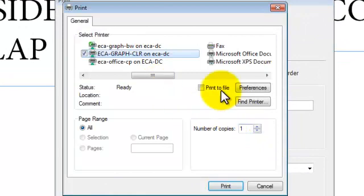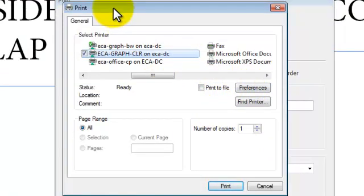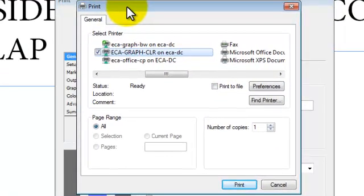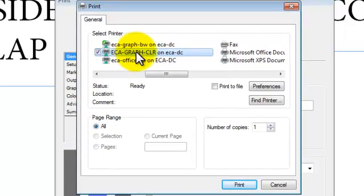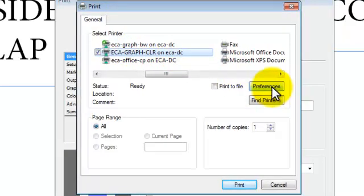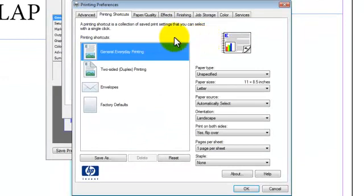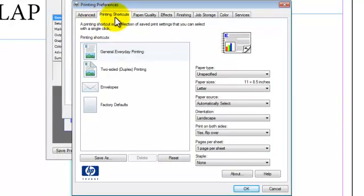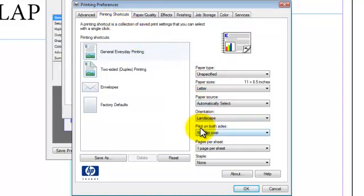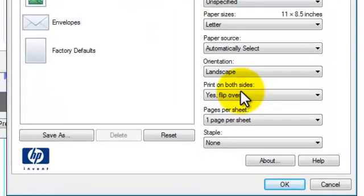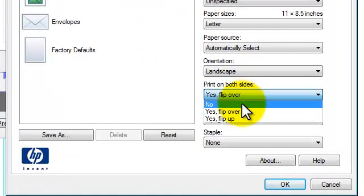And then I'm going to come in here and you have just the general print option. I'm going to make sure I'm still on Graph CLR. I'm going to come over here to Preferences and click on that. And when this comes up, you should come right up into the Printing Shortcuts. And then you're going to come down here towards the bottom, it says Print on Both Sides.